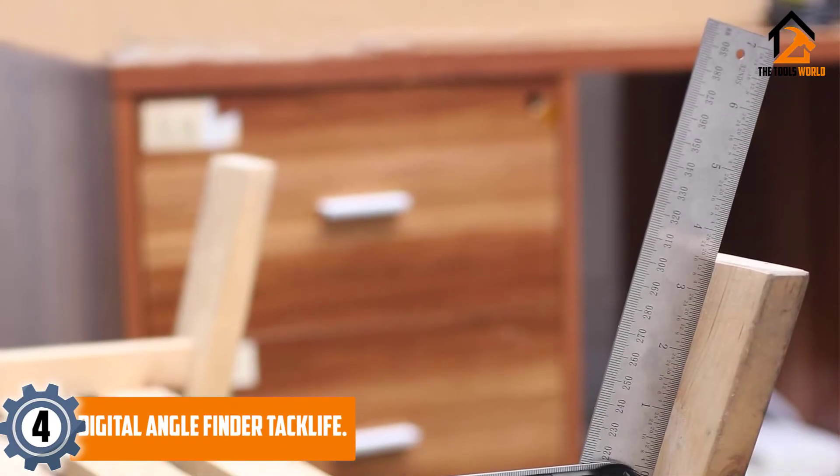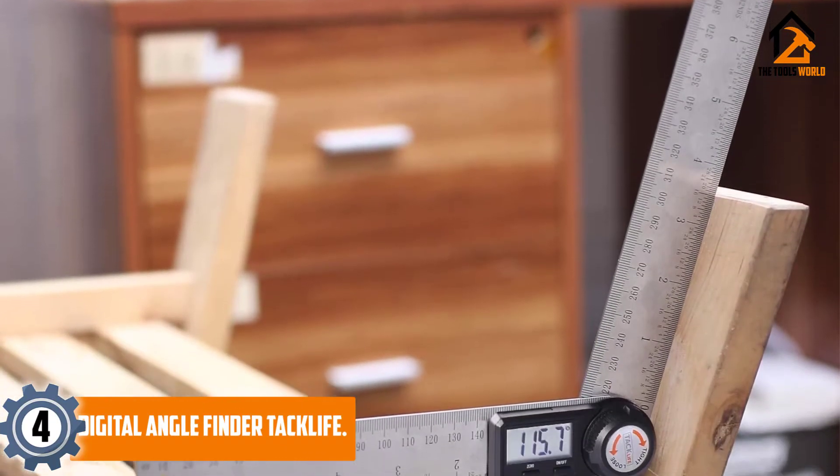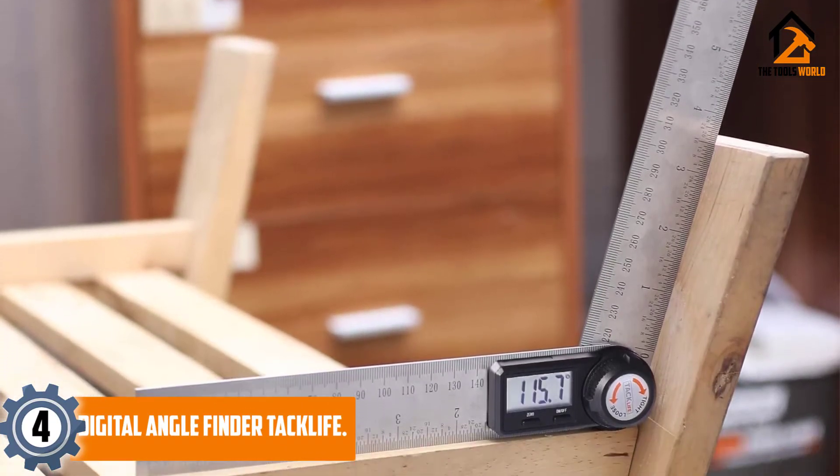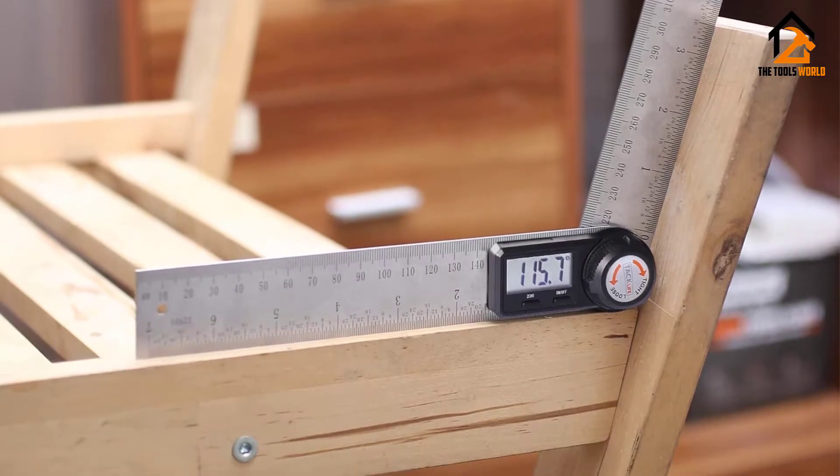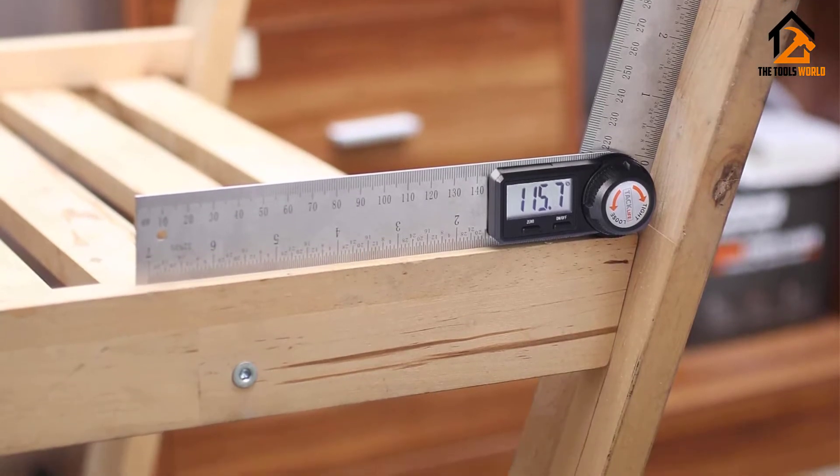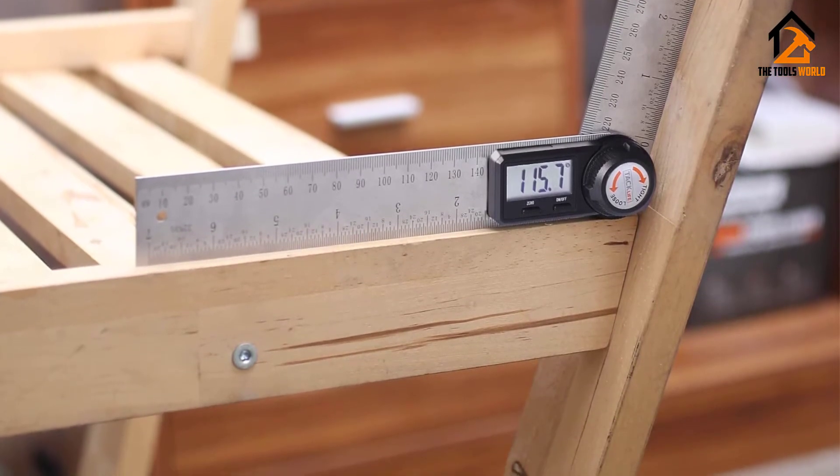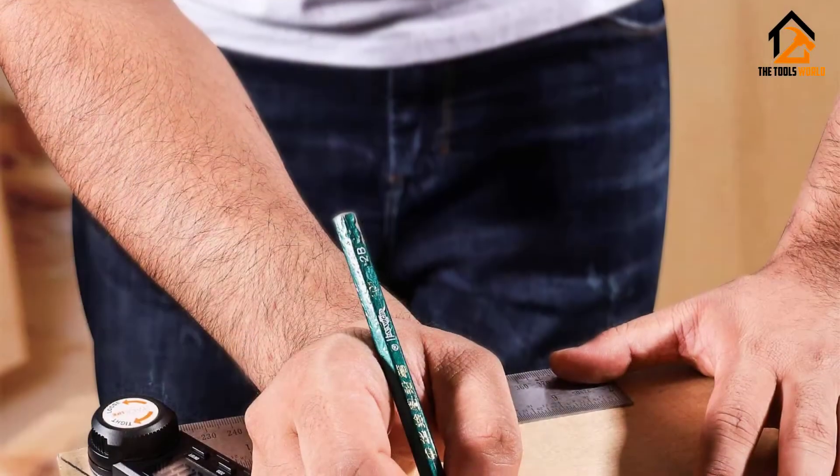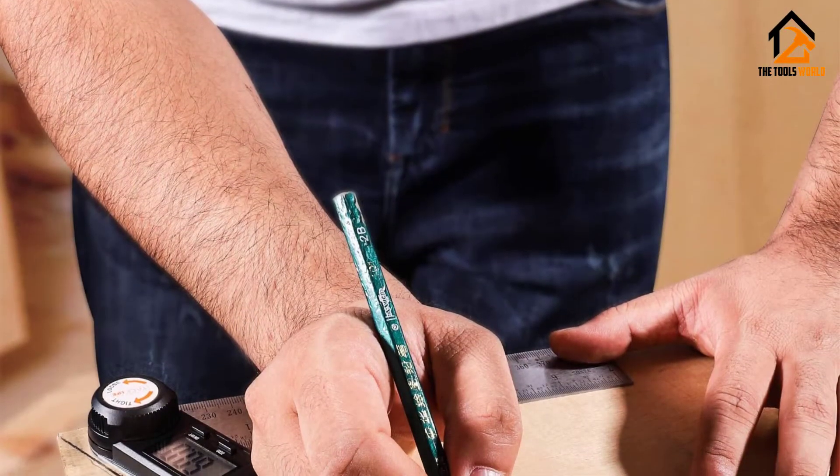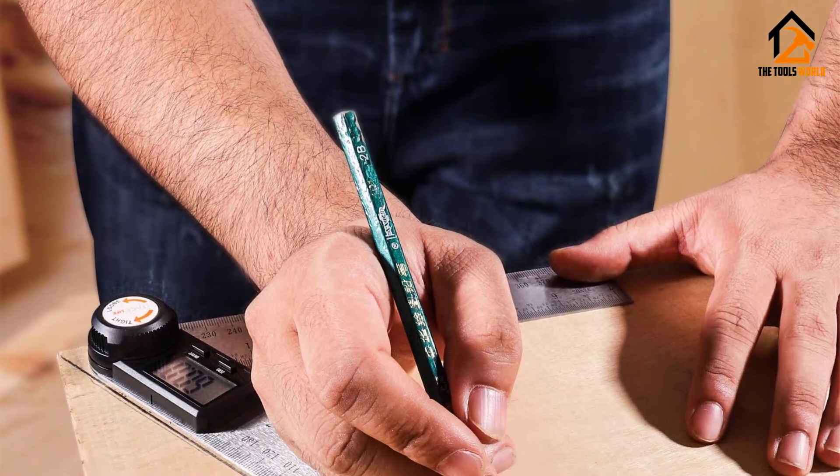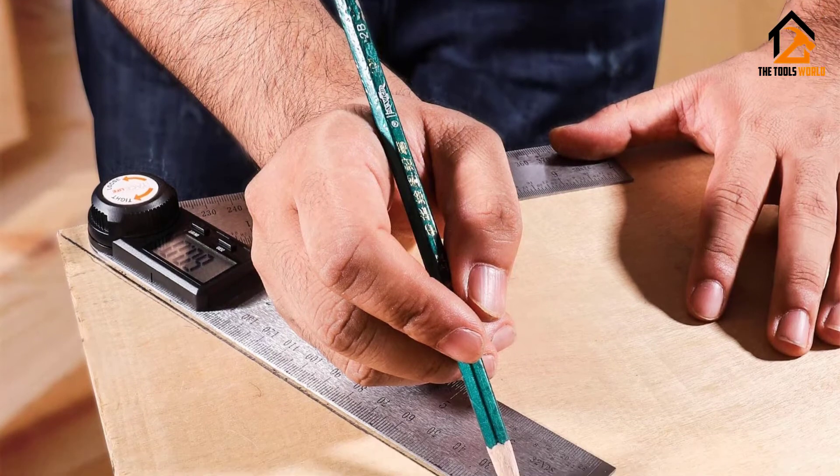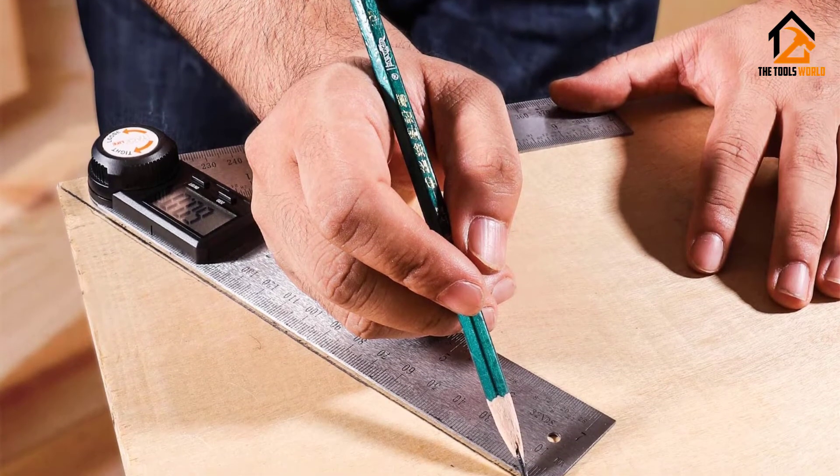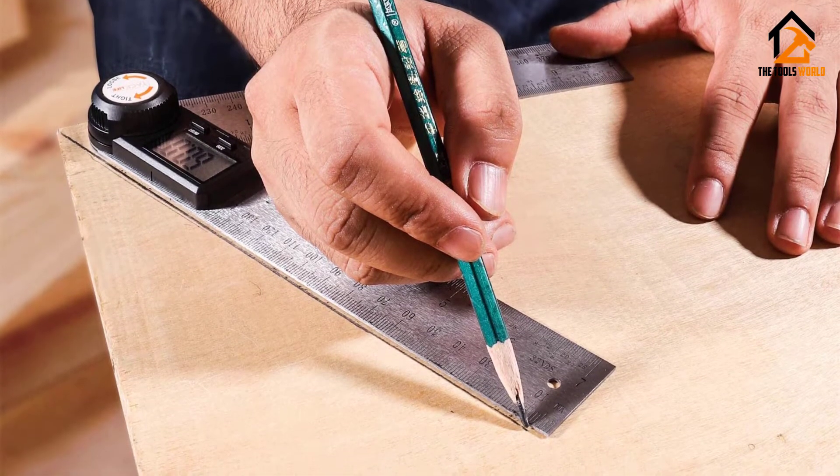Moving on at number 4, we have the Digital Angle Finder Taclife. It's flagship angle finder easily holds a candle to the high-end models on the market with regards to performance, ease of use, durability, and convenience. And in addition to being lightweight and compact, the angle finder also comes with several instrumental features.